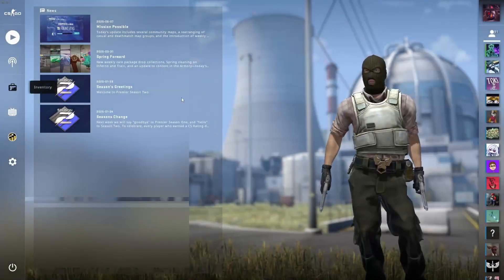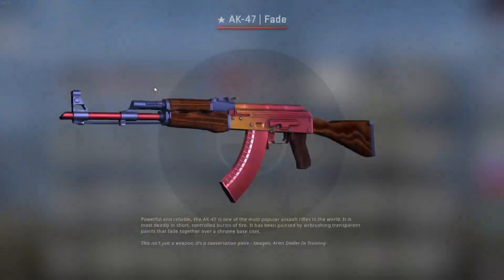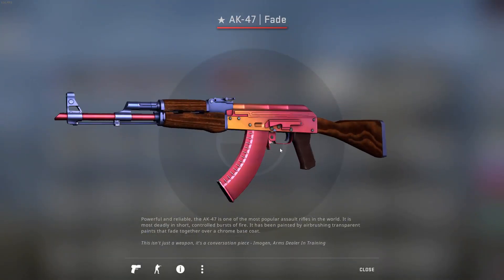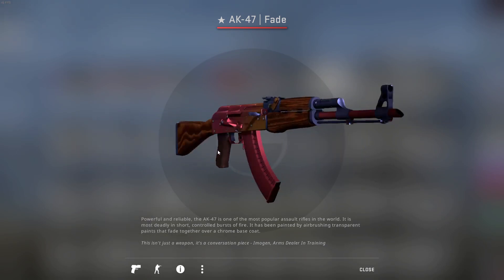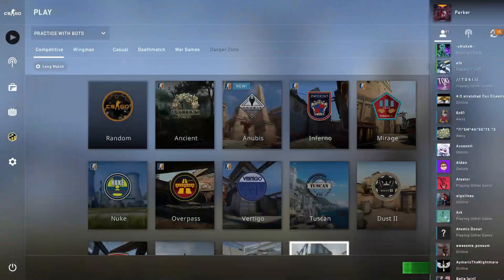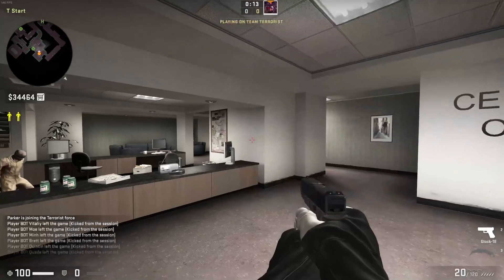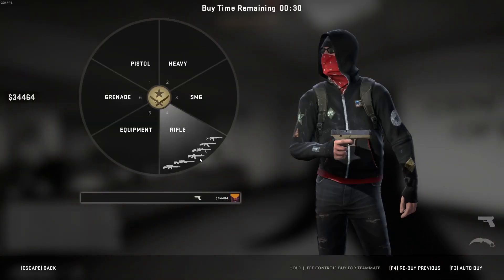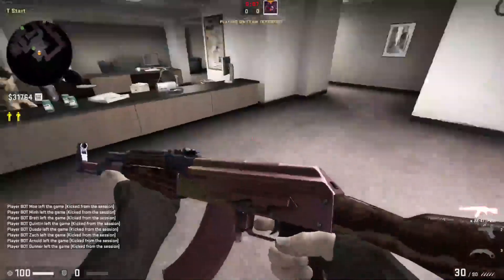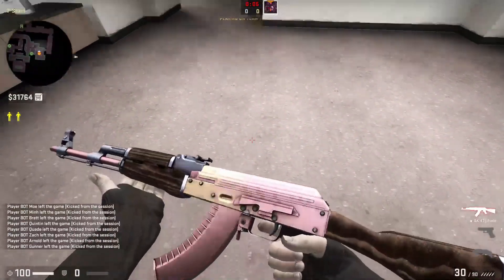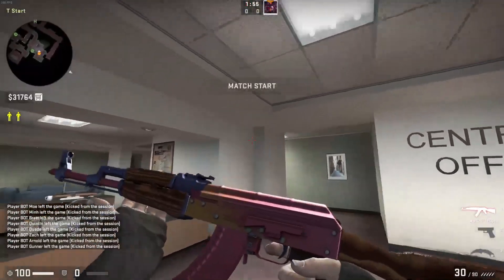Alright, inventory. As you can see, we have an AK-47 Fade. Kind of cool, right? And since we don't have a float set it shows up as none. And this even shows up in-game — we got rifles, we got an AK. Look at that beauty. That is clean. I like that.